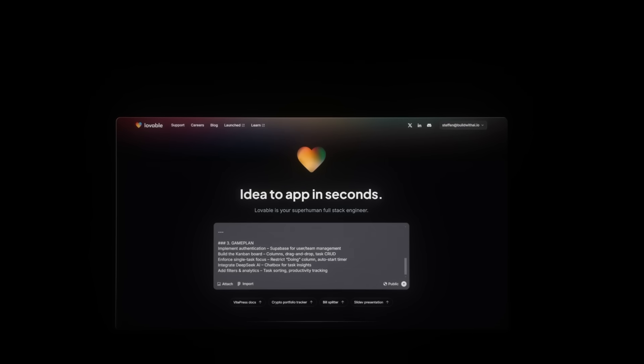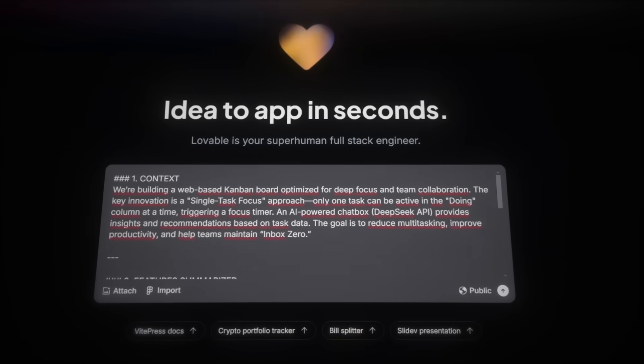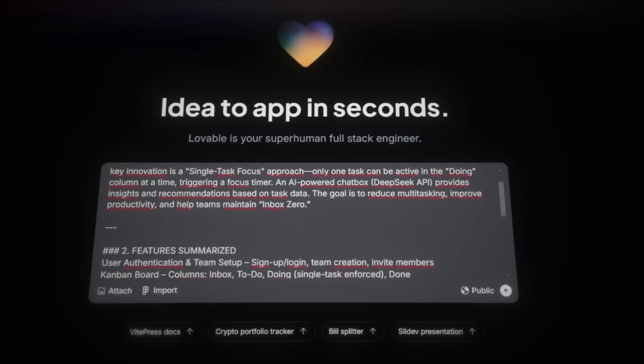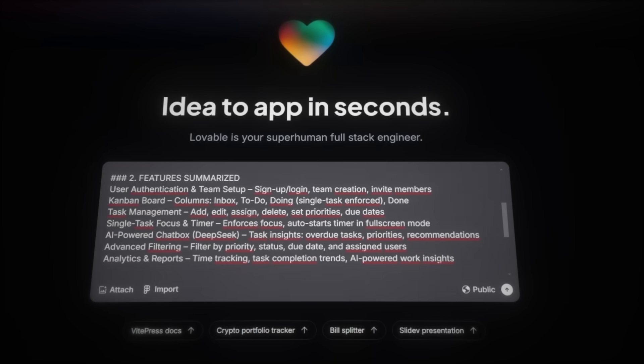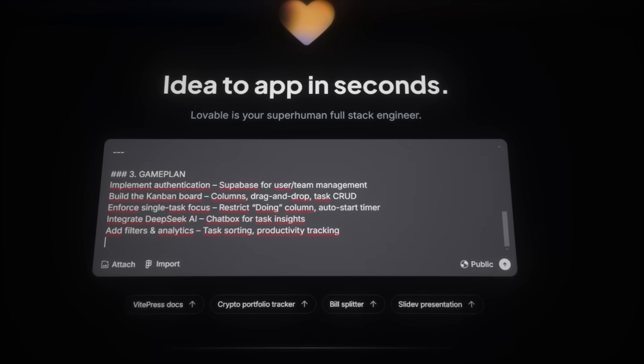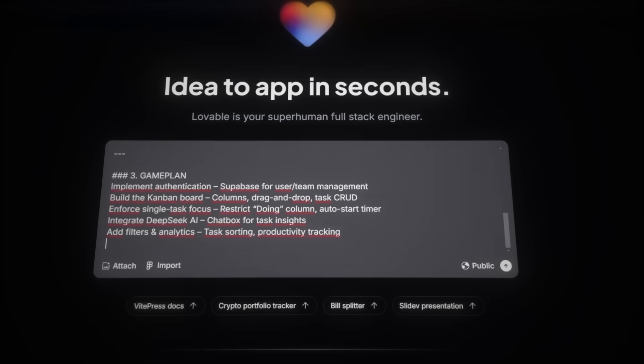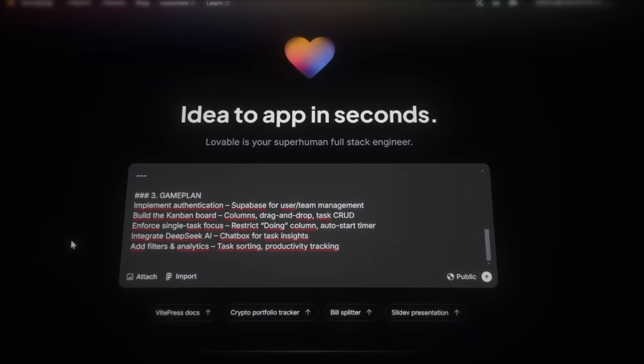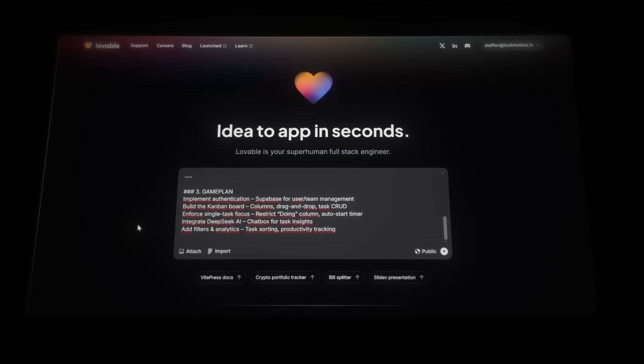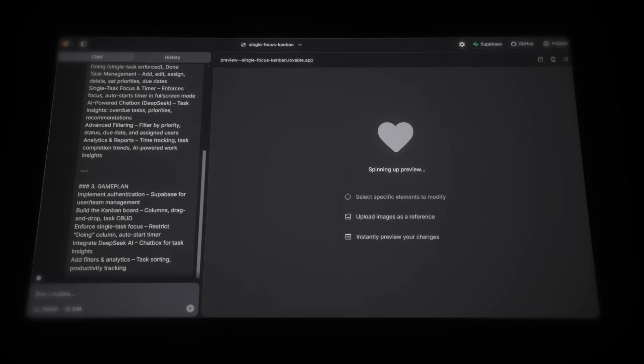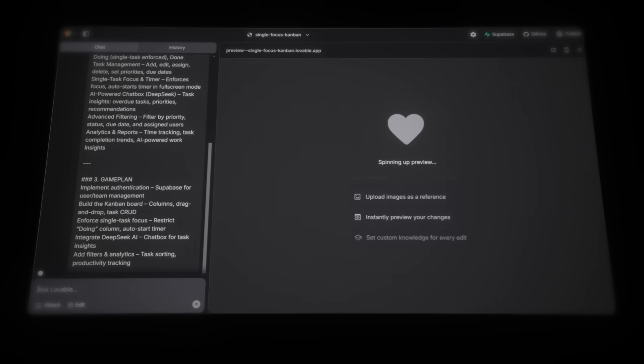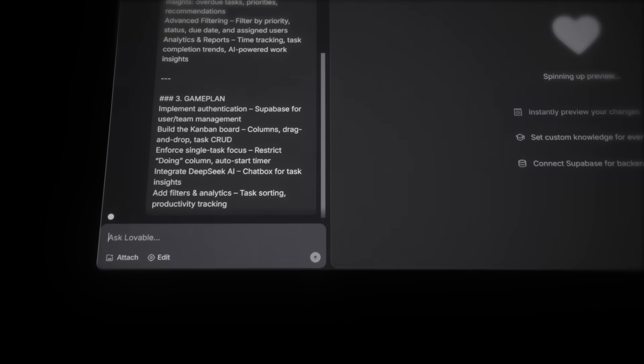Building the core features of the app. So paste in the context from Brain Dumper. Here we can see the full context, all the features that we want to include, and the game plan, which lists what is prioritized to build. And you should skim through this, just to make sure it includes everything you want to build. So, once you're ready, hit Enter, and Lovable will start processing the context we just provided.